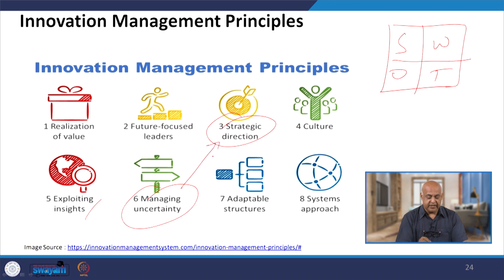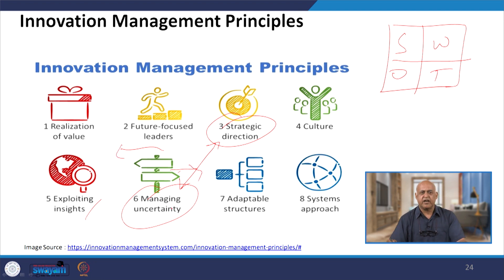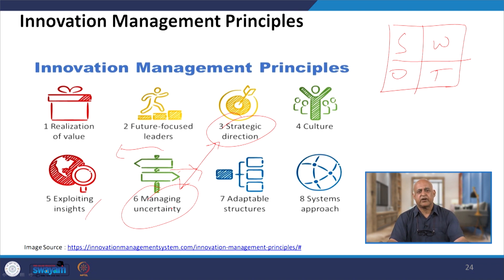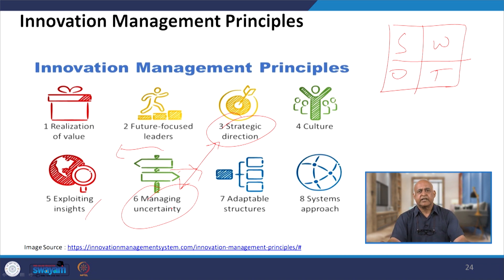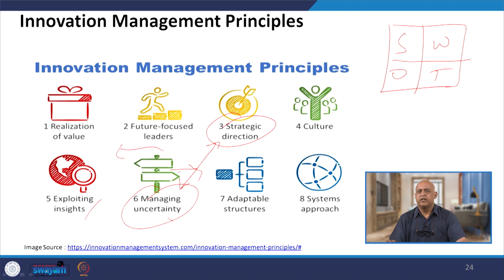Strategic directions are taken well in advance, but over time there may be a requirement to change direction. Managing uncertainty must be done on the basis of internal and external environmental factors — social, political, and economic changes, and especially technological changes, as seen in the previous session. Whenever there are technological changes, uncertainty increases, and today the topmost challenge in uncertainty is technological change.